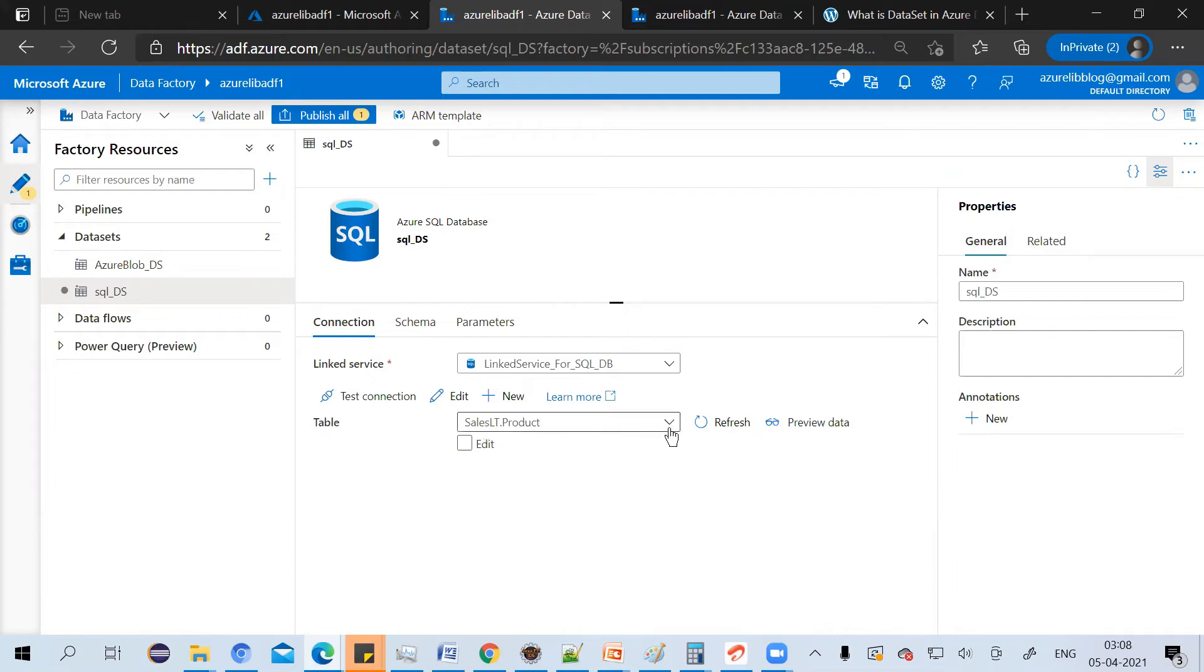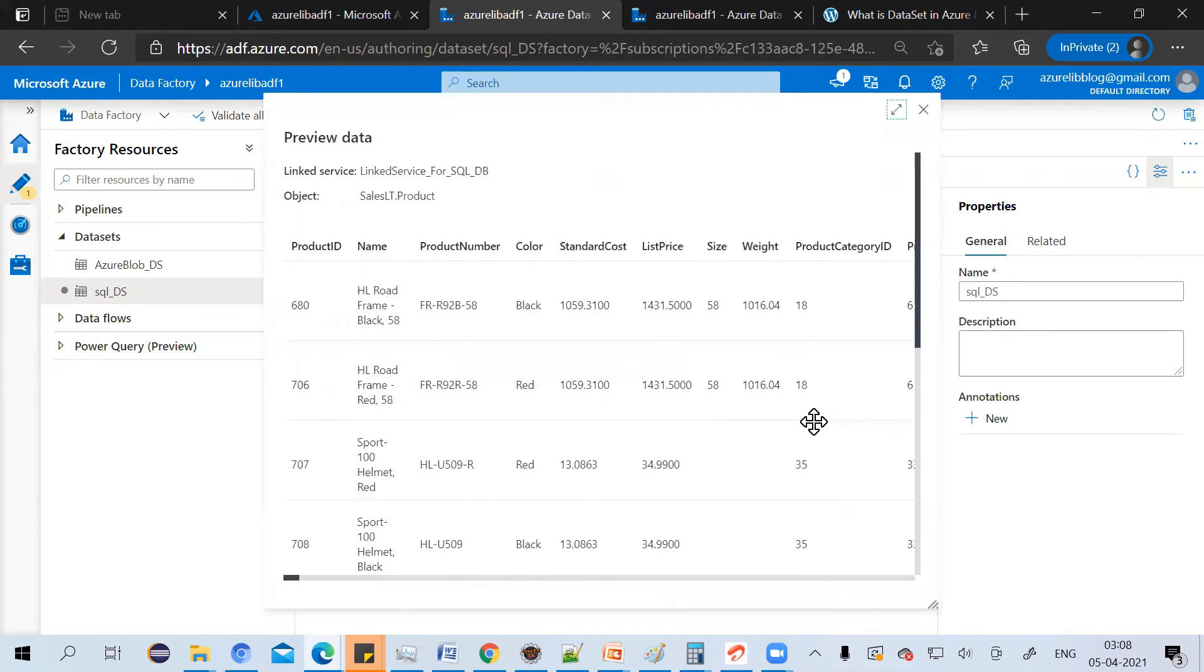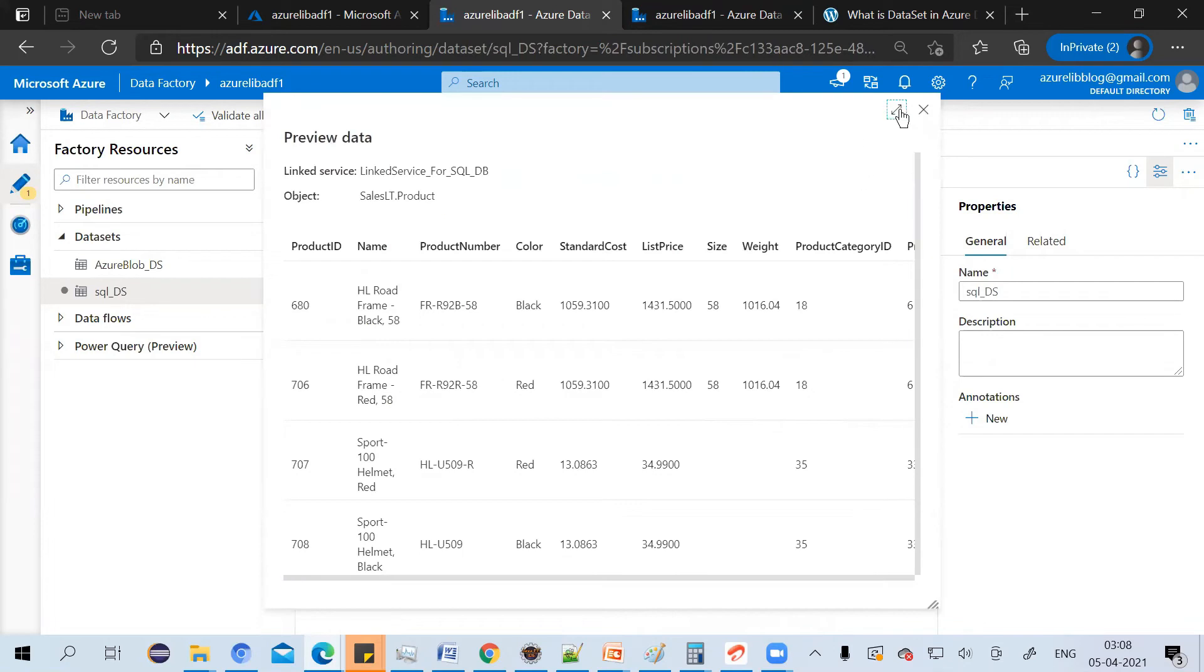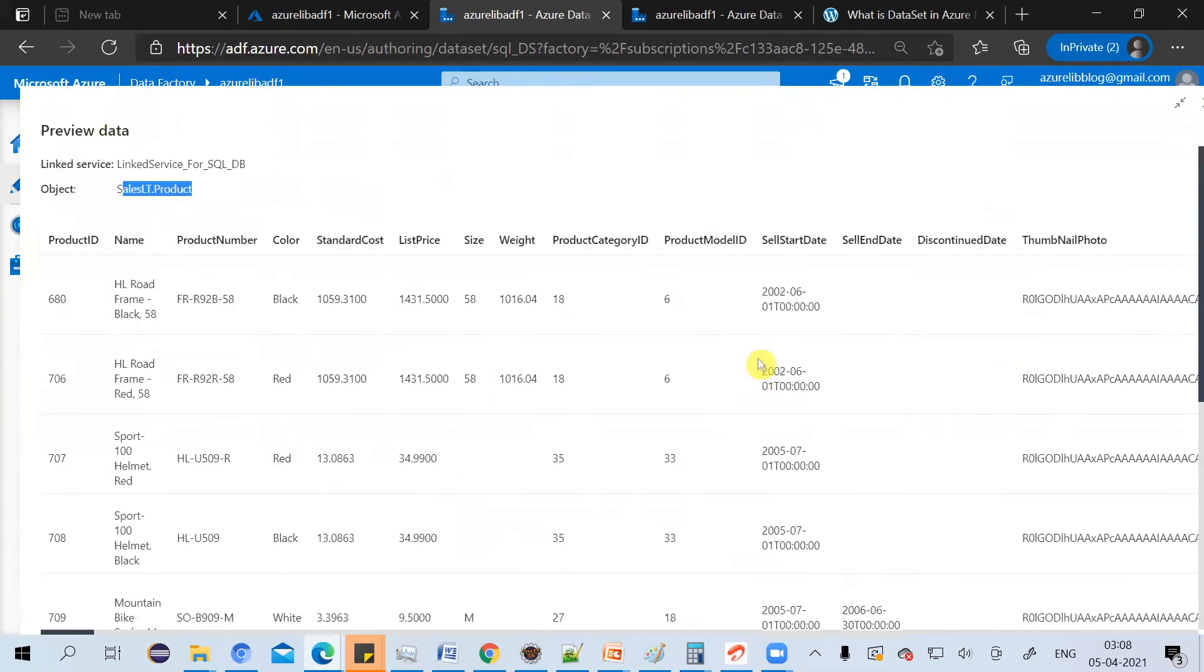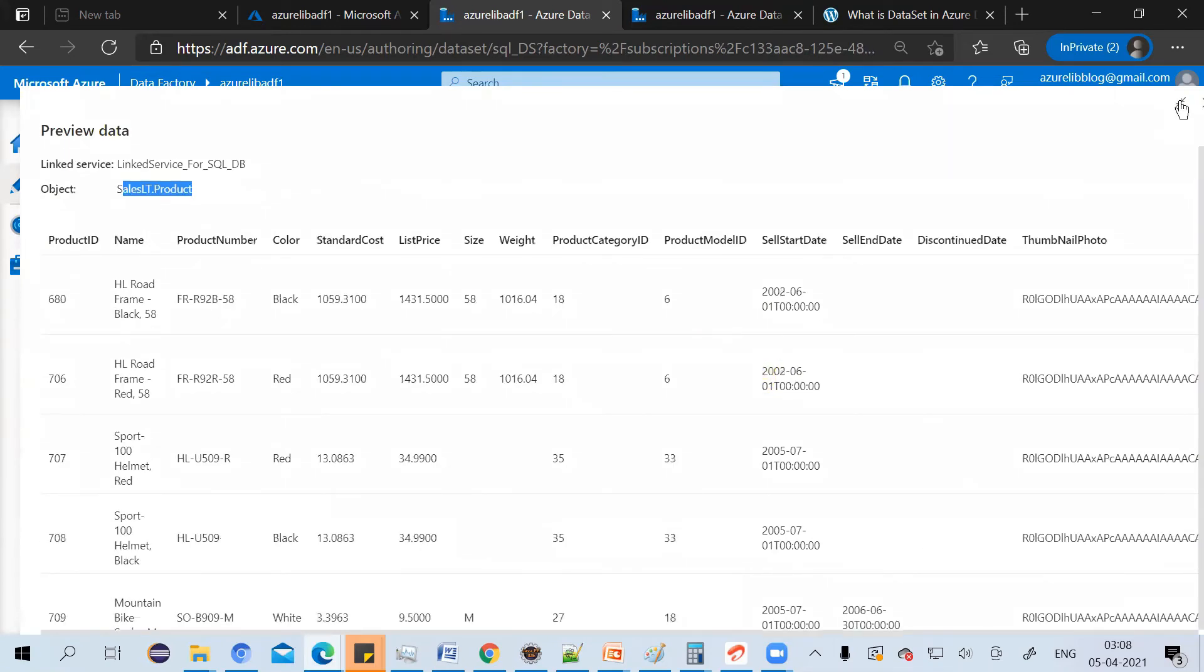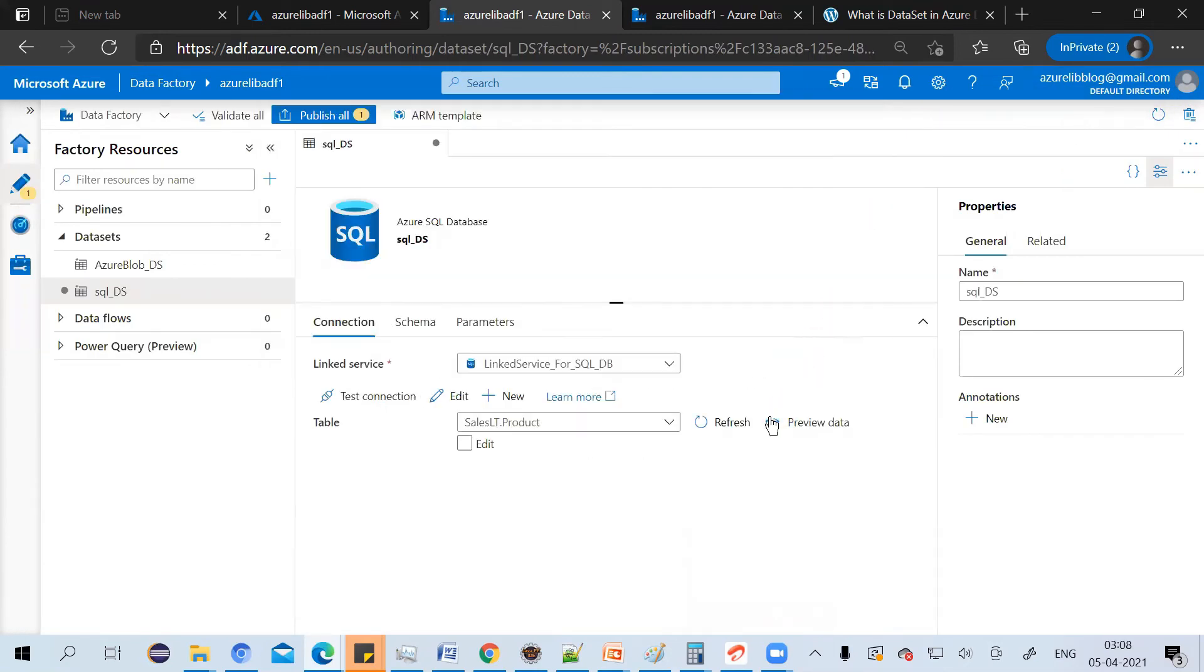And you can just click on this preview data to check whether it is fetching the data correctly or not. You can see that it is pulling the data from this salesLT.product. You can see this information. So our dataset creation has been successful.